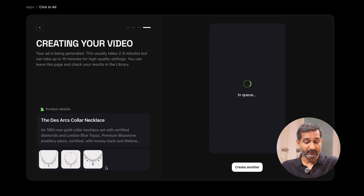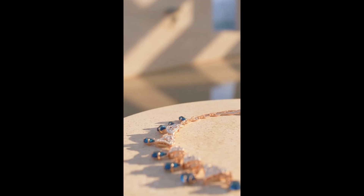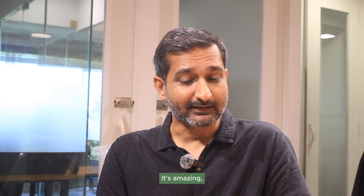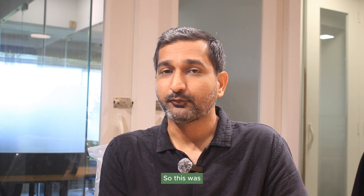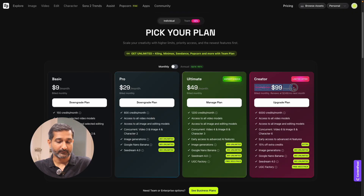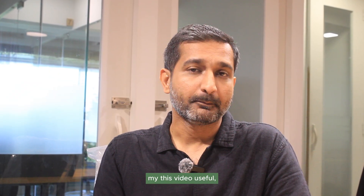Here on the screen is our final result — An 18 karat rose gold collar necklace set with certified diamonds and London blue topaz. Timeless craftsmanship, certified quality, and lifetime exchange for lasting elegance. It's amazing, right? So this was Hicksfield AI's click-to-ad video feature. If you like this tool and want to create these kinds of videos for your company or product, you can also buy their paid plans — basic plans start at just $9 and the creator plan is $99, and the money is definitely worth the output. If you found this video useful, please hit the like button, subscribe to my channel, and share this with your marketing friends. See you in the next one.